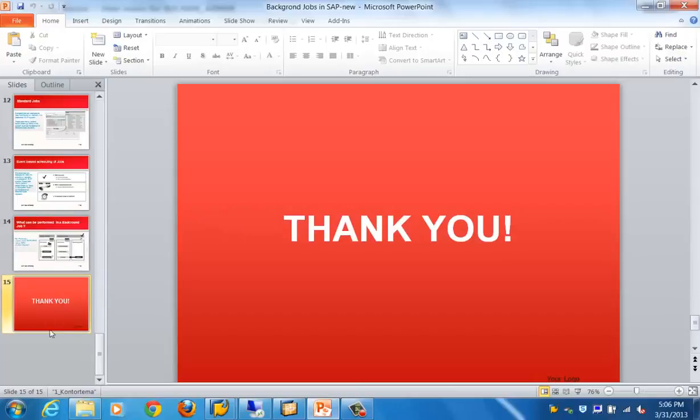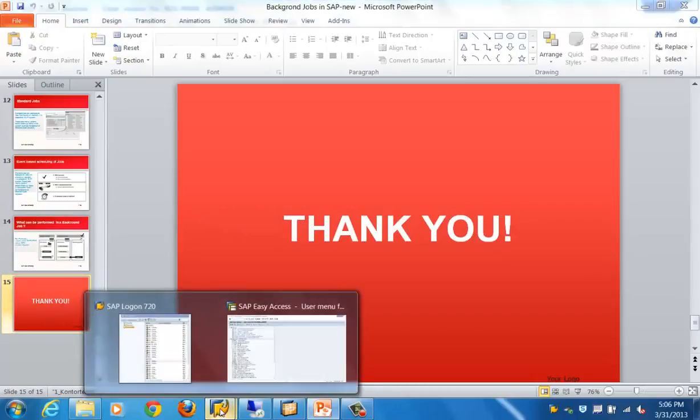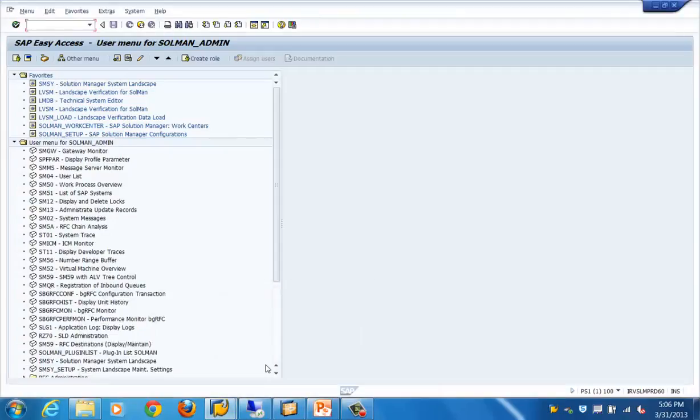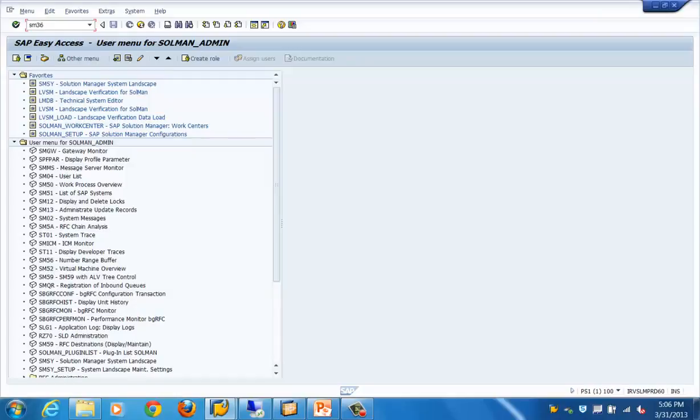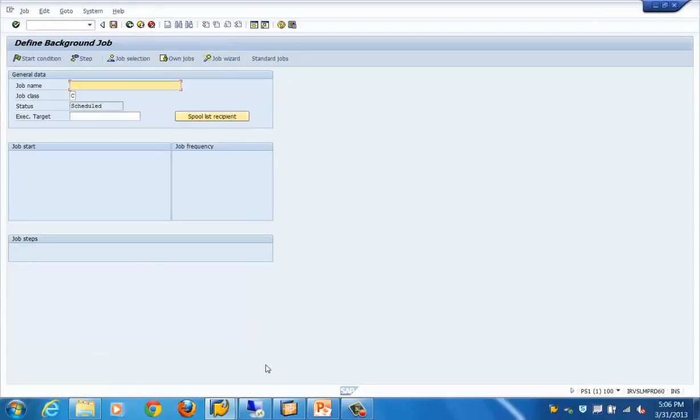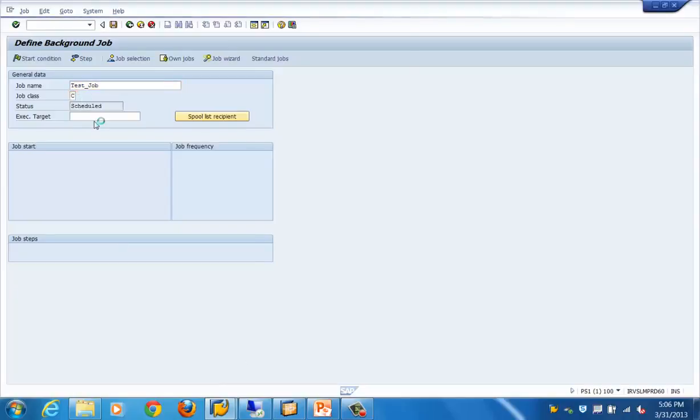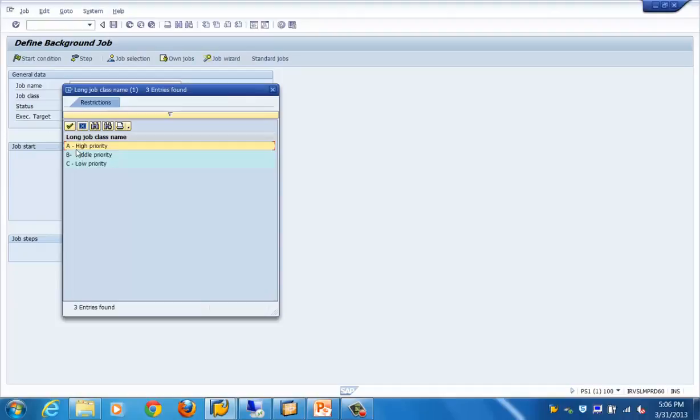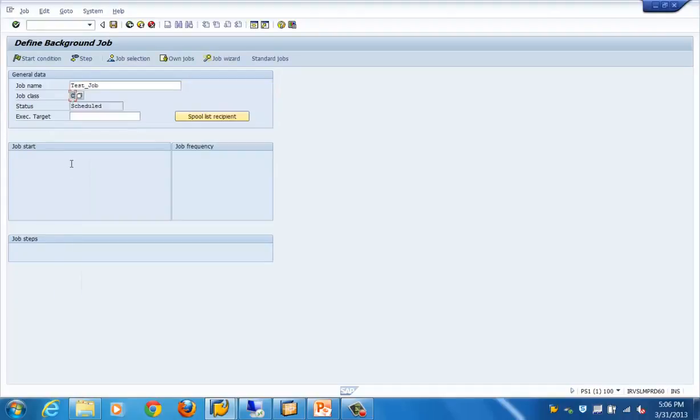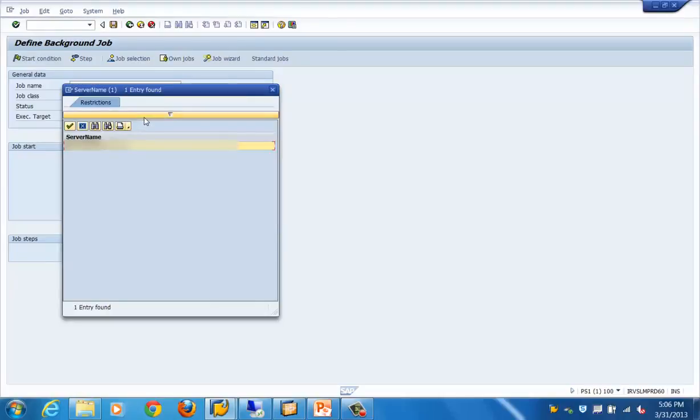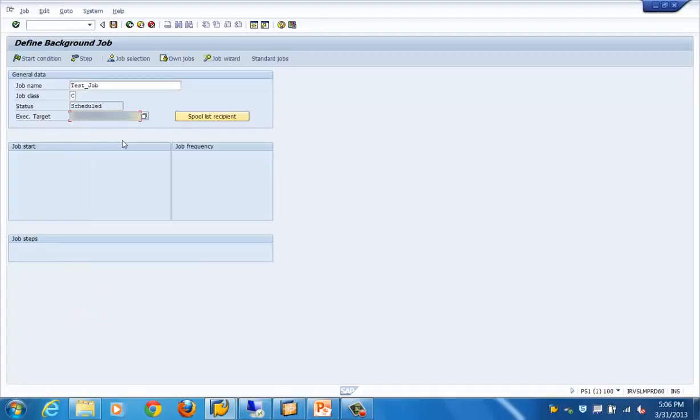That's about the theory part of background jobs. Let's see what we have learned so far in this particular topic. First is the creation of jobs in SAP, which is SM36. We define the name of the job. There are different classes of jobs. In our case, let's say we select Class C job. Status by default is scheduled unless it is released. For the executable target server, we have just one server, so we can select this as the target server.